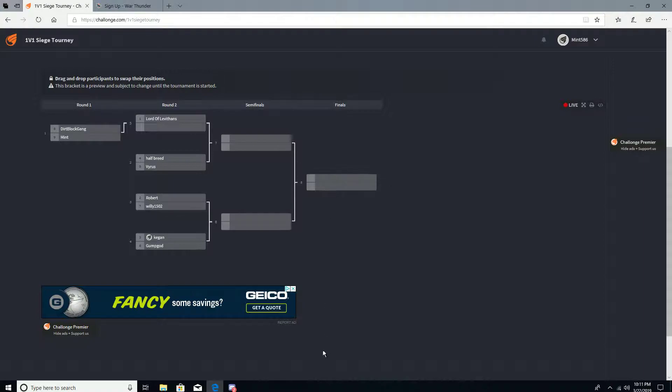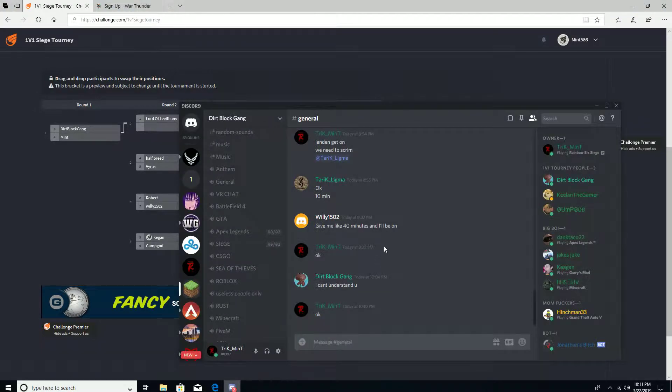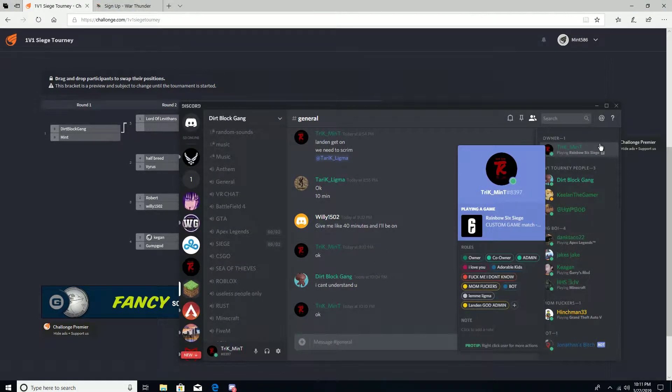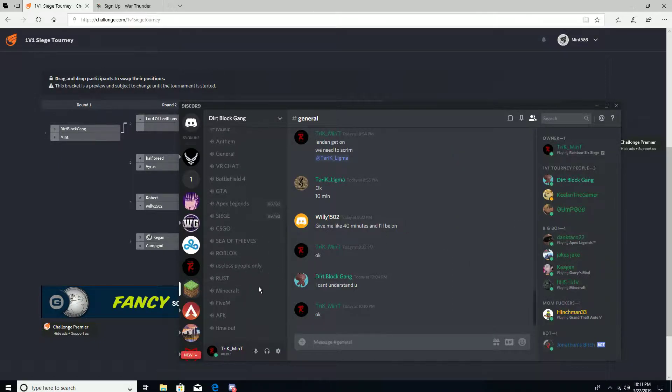Xbox, PS4, your choice. Right now we have the bracket so far. If you guys want to join my Discord, link will be in the description. There's two ways you can enter this tournament.